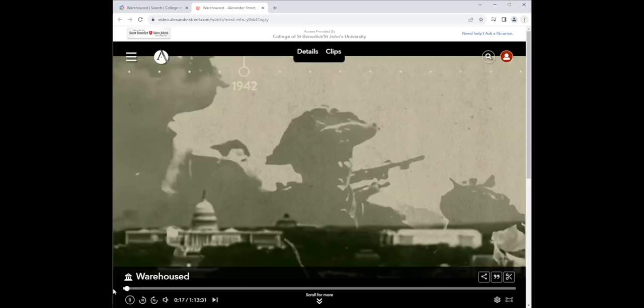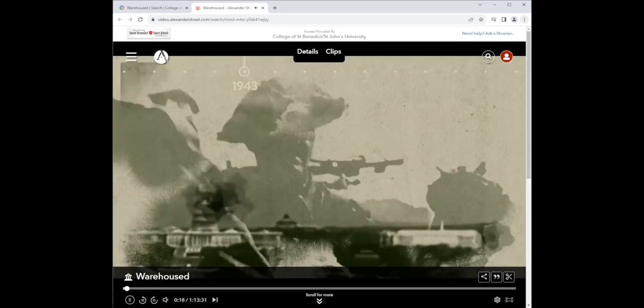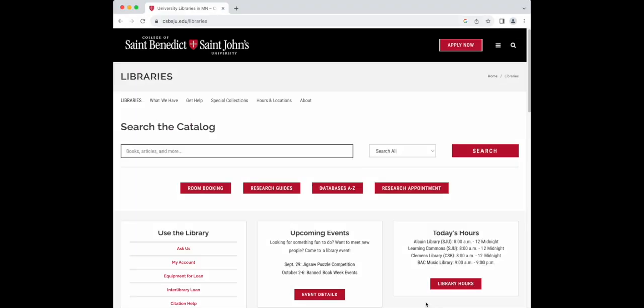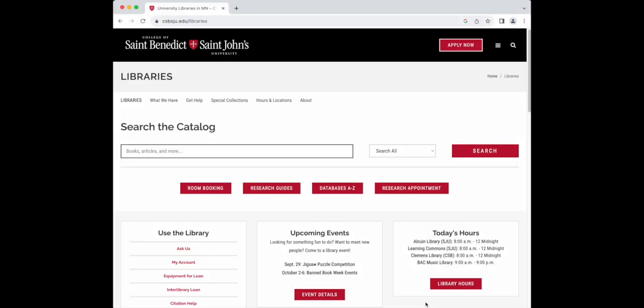In addition to searching the catalog and finding videos there, we have other ways to find streaming videos. From the library website, click on research guides.